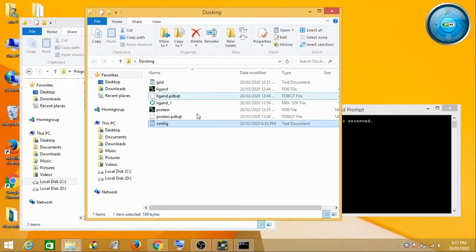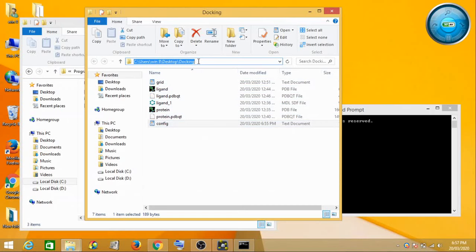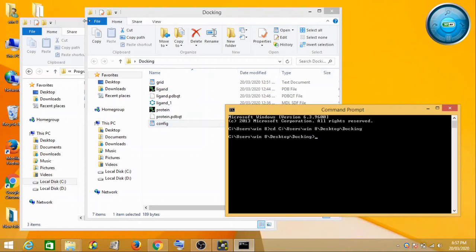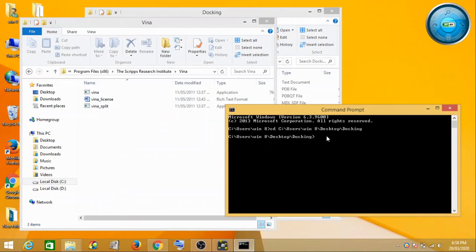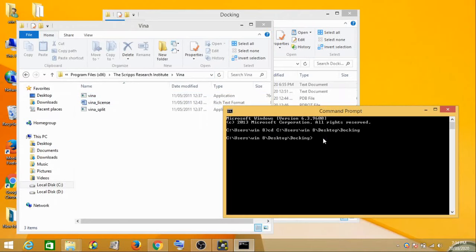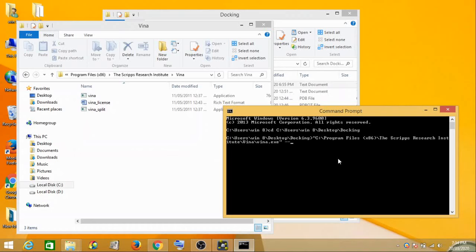To run AutoDock Vina, first you have to give the path to where your files are. I'll copy that path and paste it using 'cd space' then paste, and click Enter. Now this path is set. Next, I copy the path to Vina and paste it, then call the executable file by typing 'vina.exe'.